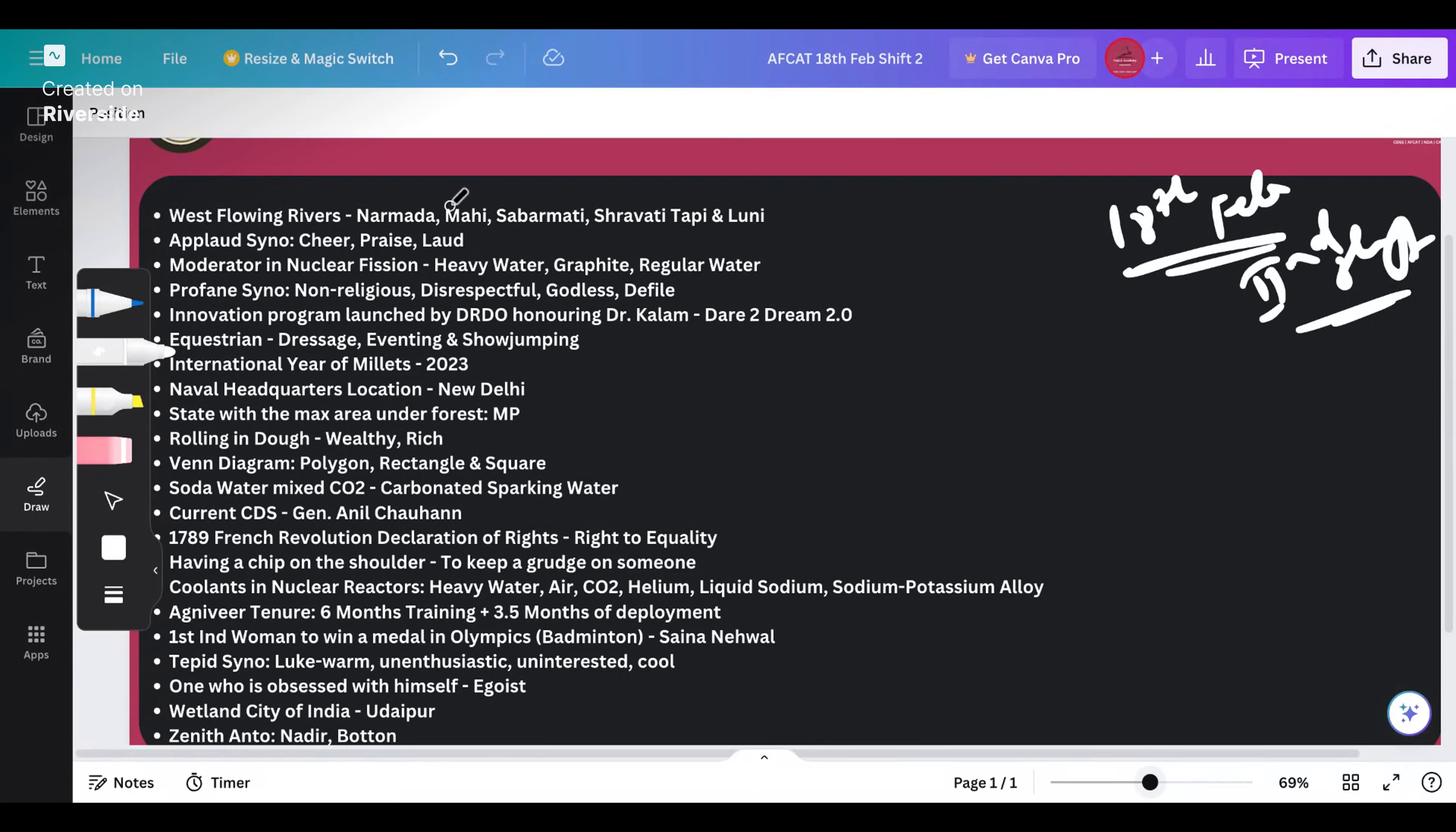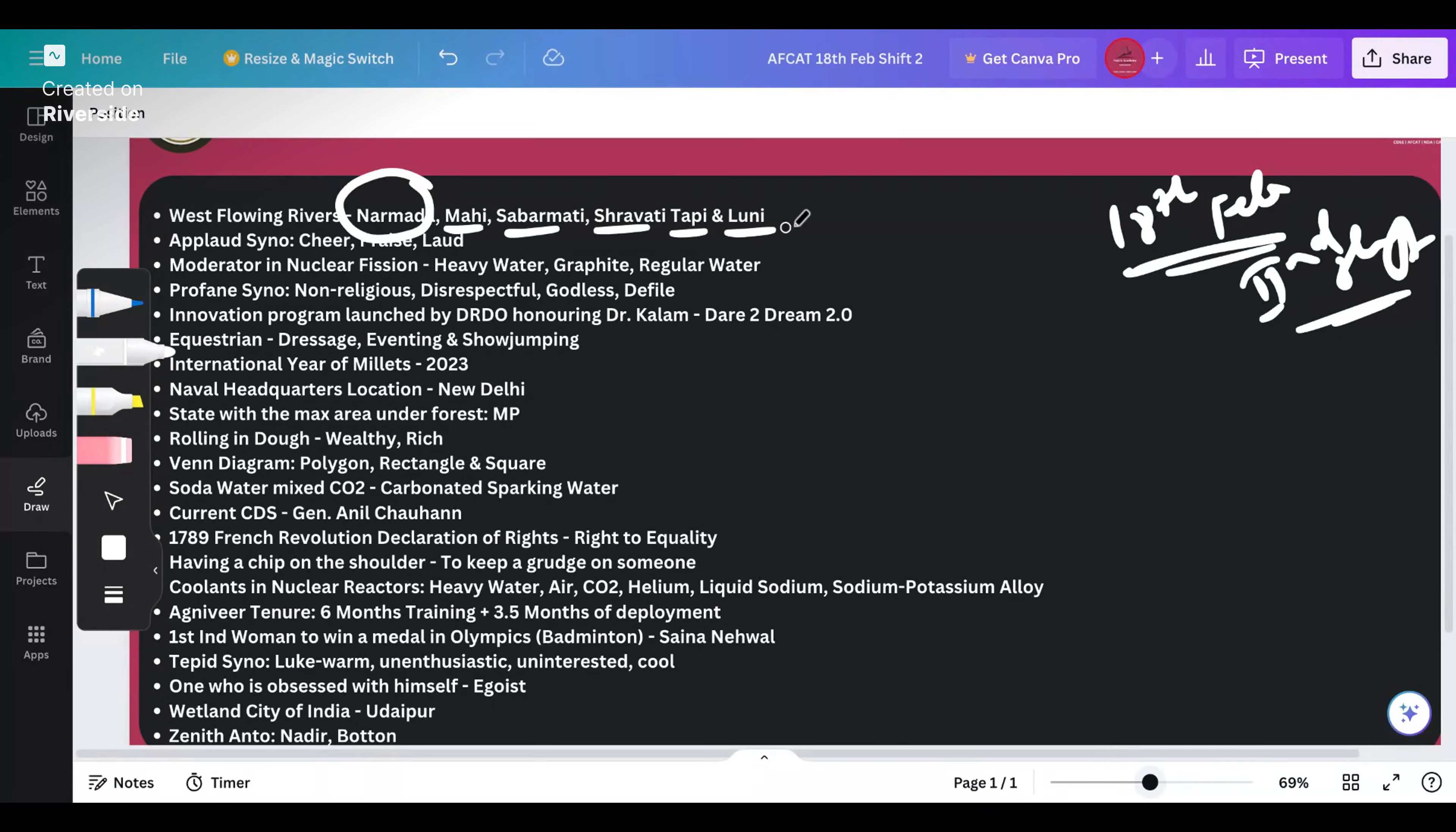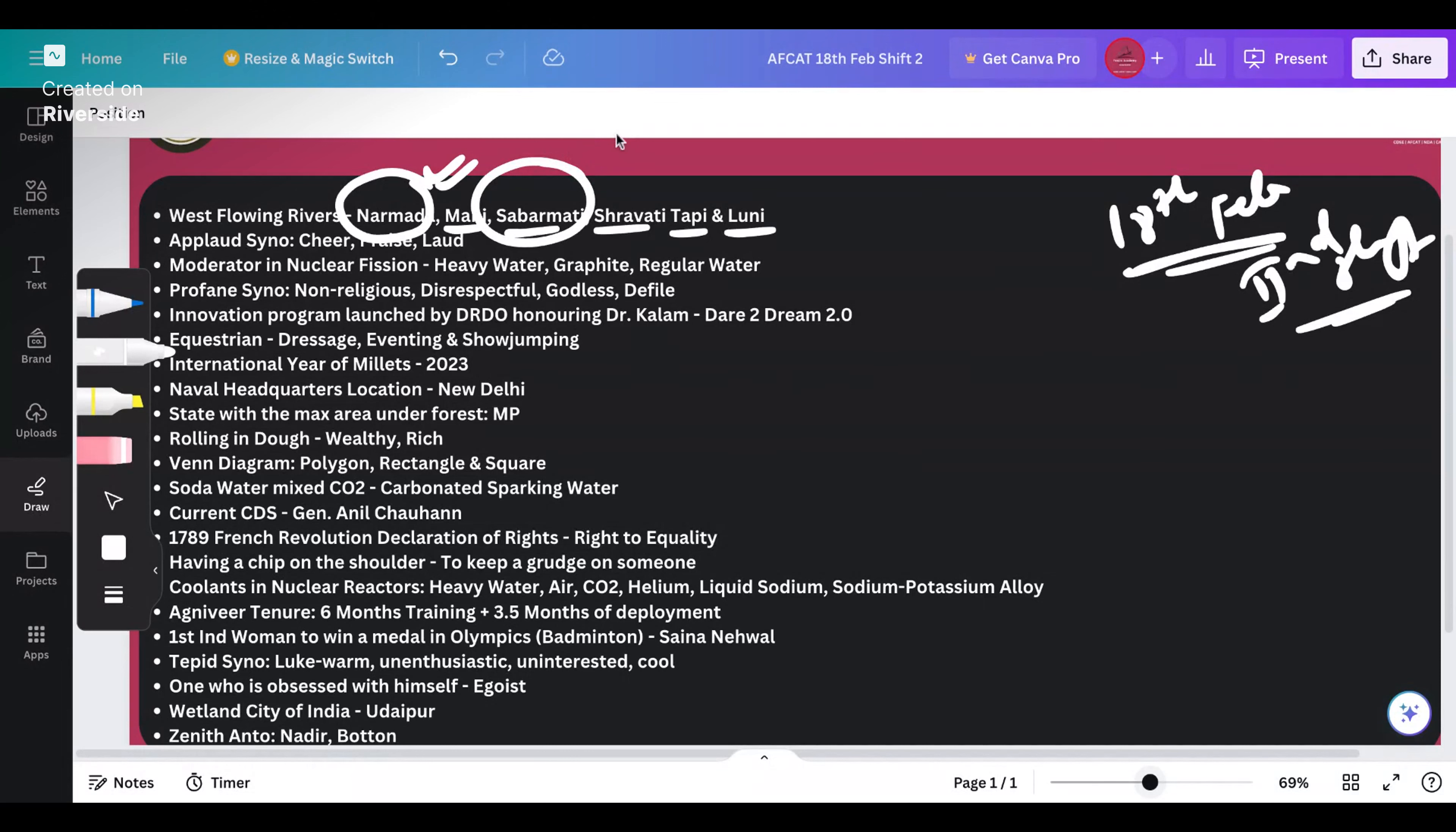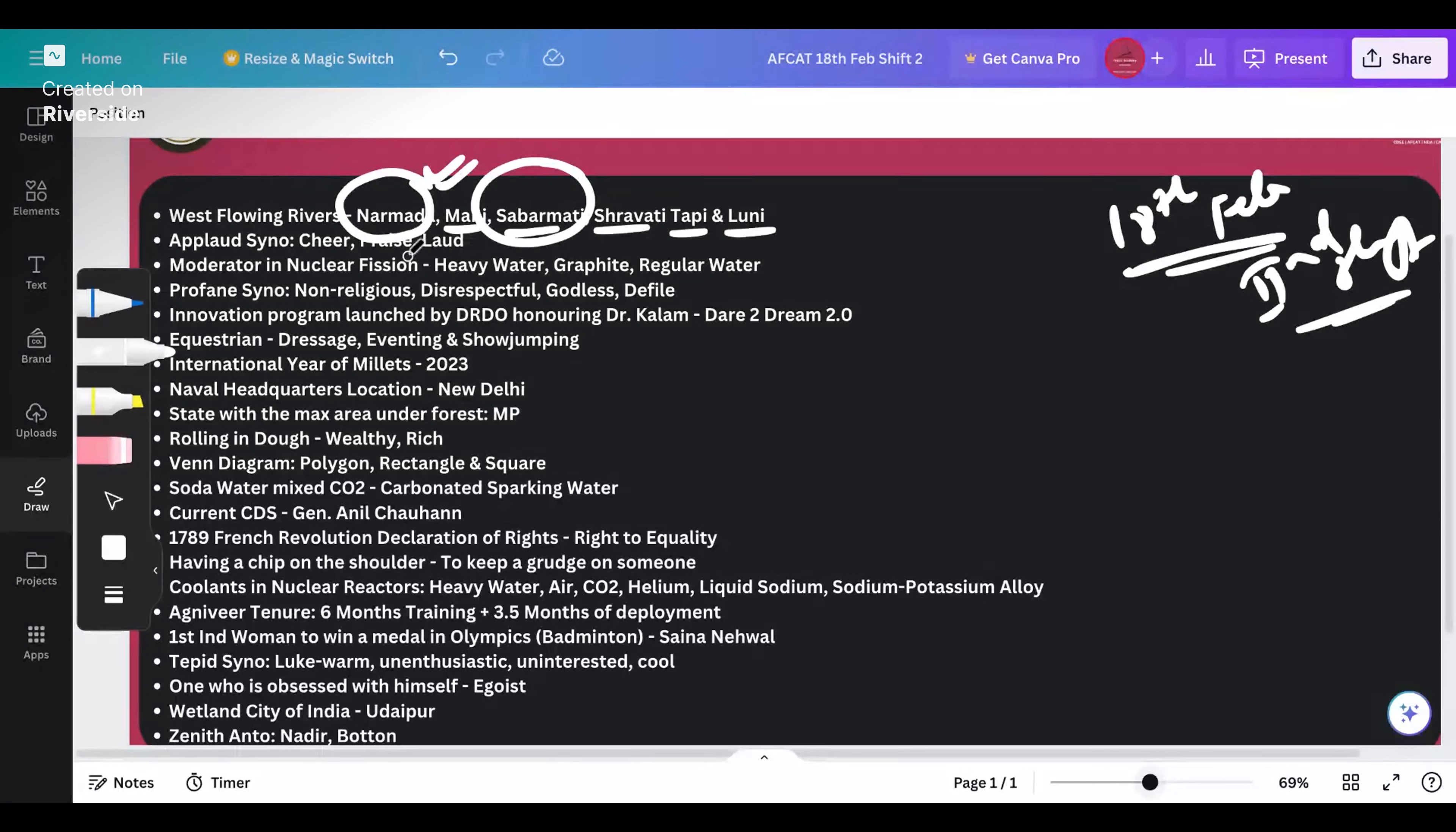The first question is about west flowing rivers. The answer to this question will be Narmada, Mahi, Sabarmati, Shravasti, Tapi or Luni depending upon what you have got in your answer options. In the majority of cases they ask either Narmada or at max Sabarmati because it is very much related to Gandhiji's salt satyagraha as well during the independence movement.